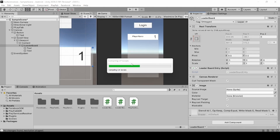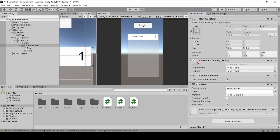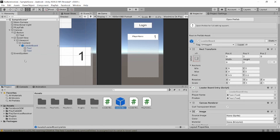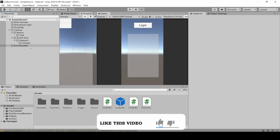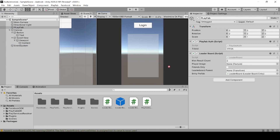Now save it and go back into Unity. Now select our Leaderboard script and drag and drop our player name and player position. Now we need to make the leaderboard game object as a prefab, so drag and drop it into our asset folder. Now delete the leaderboard from the scroll view. Now select our PlayFab game object and drag and drop our leaderboard prefab, and drag and drop our content to our leaderboard parent. And add max result count 50.